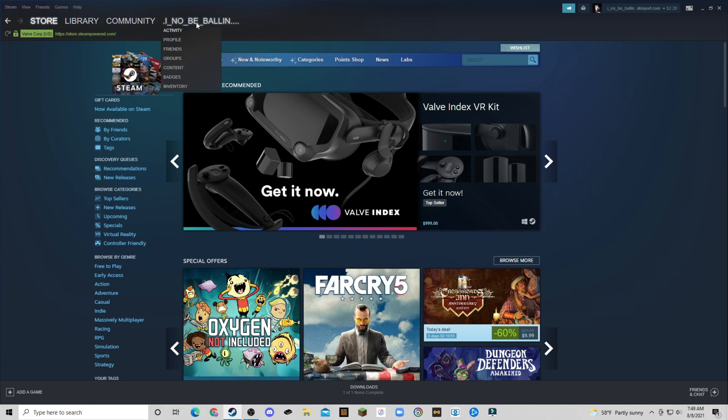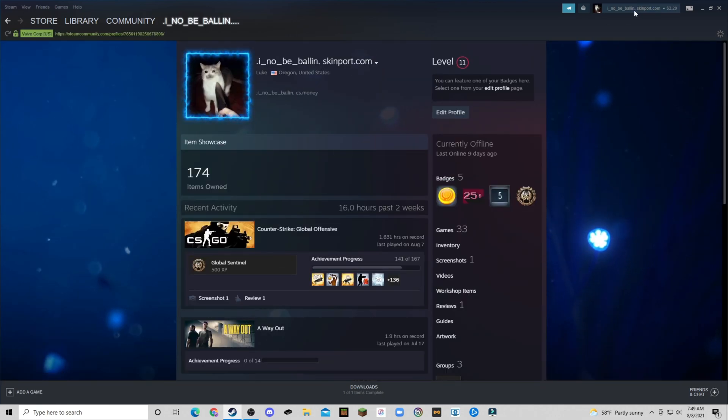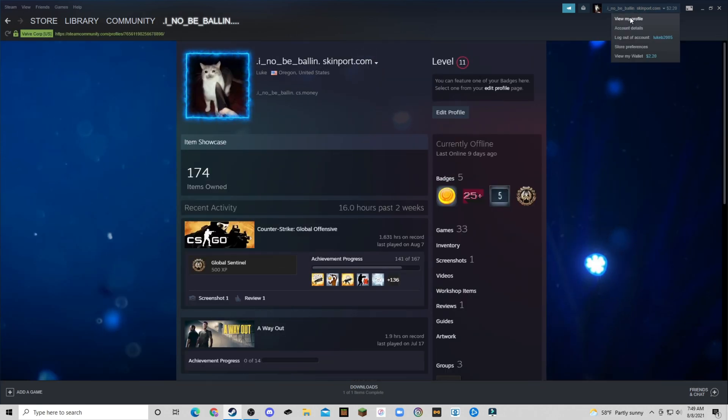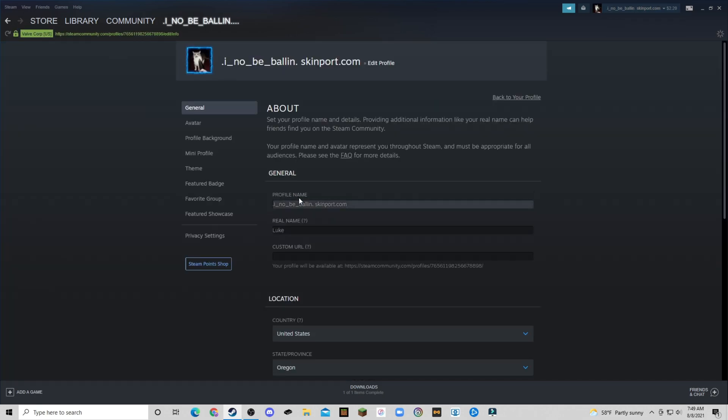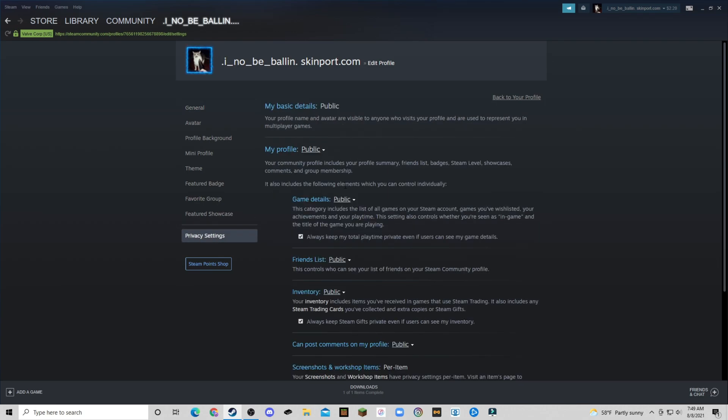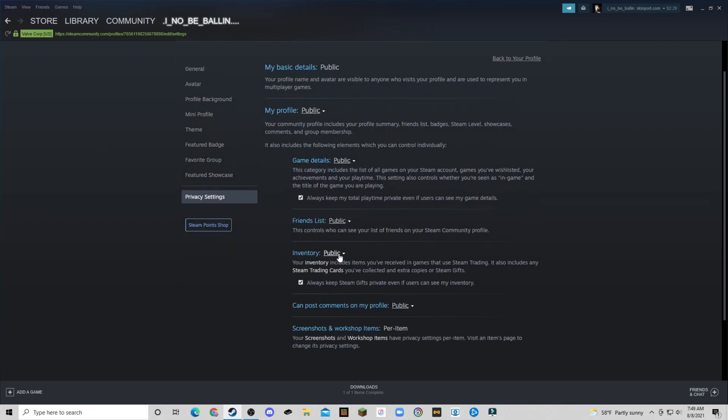First, you're going to come up here, go to profile. You can get there also by clicking view my profile, but then you're going to click edit profile, go down to privacy settings, inventory. If this is set to friends only or private, you're going to want to switch that to public for this to work.